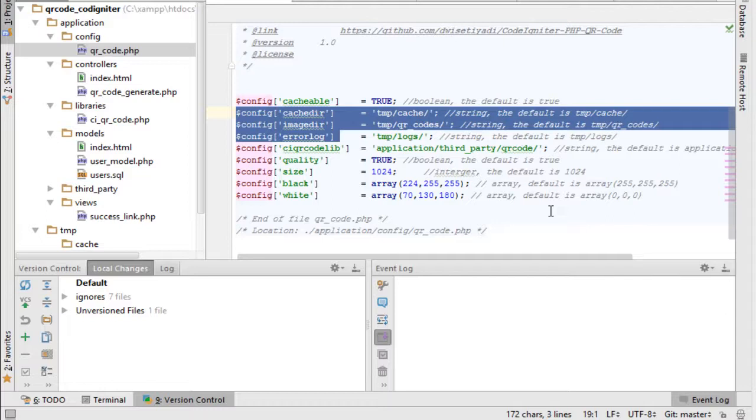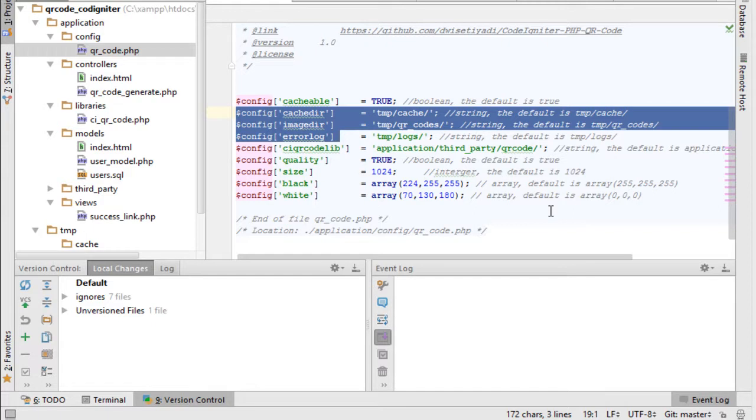Hi everyone and welcome to Web Easy Step tutorials. In this video we're going to talk about how to generate QR images for your website users by integrating QR code library with CodeIgniter.